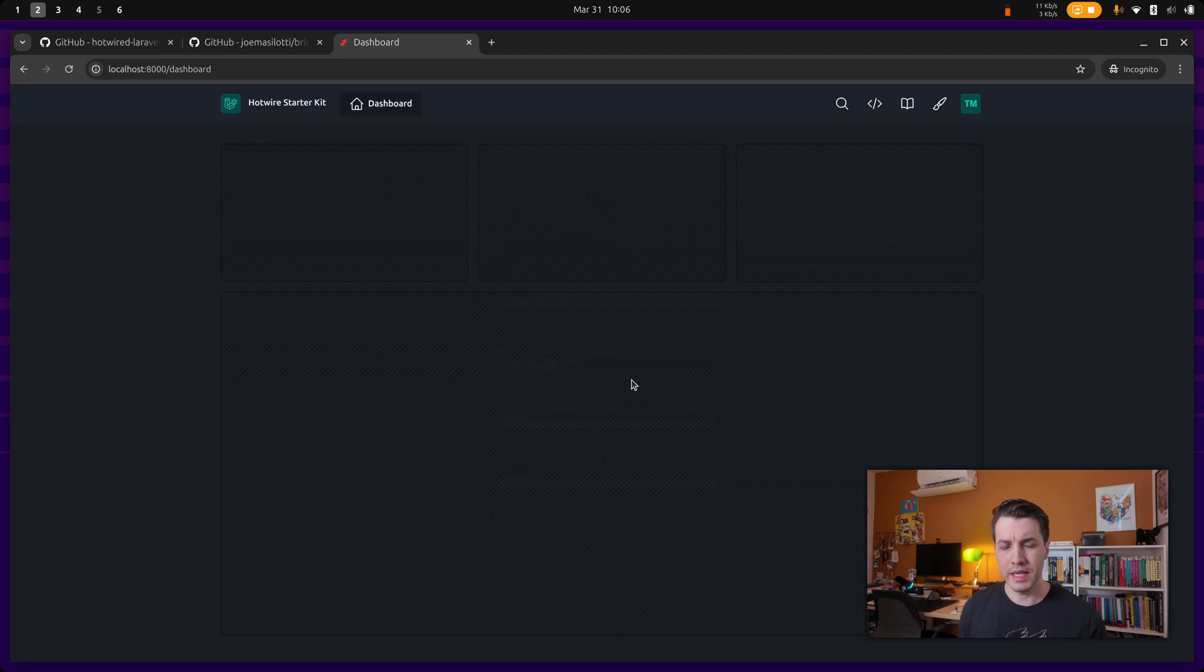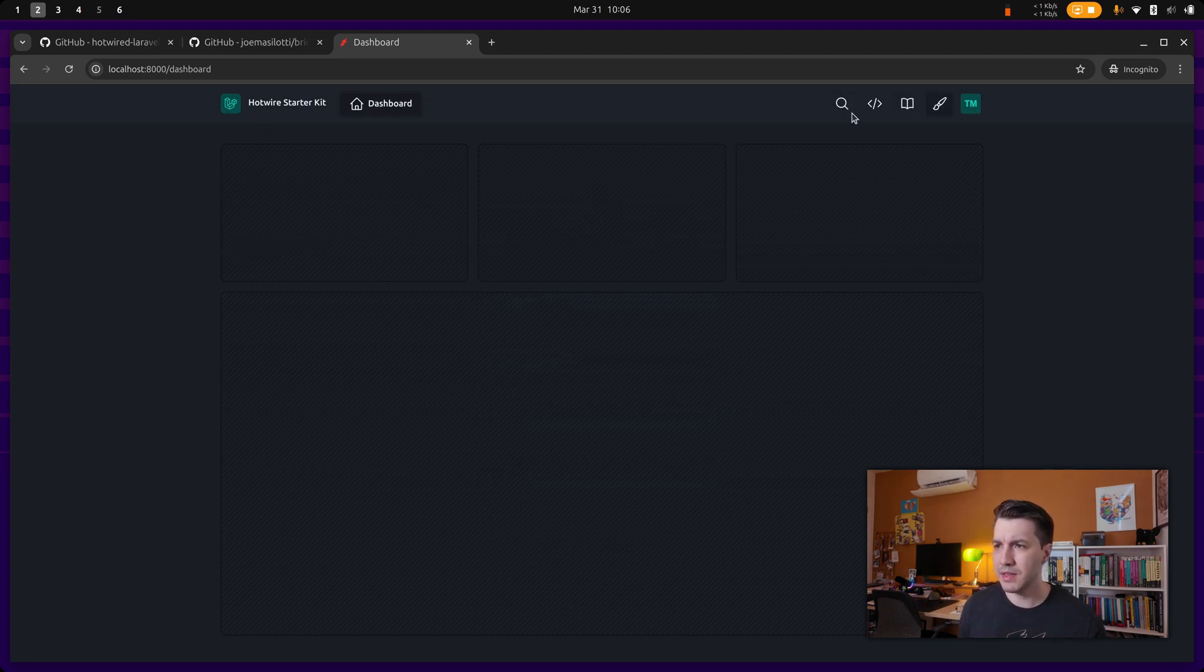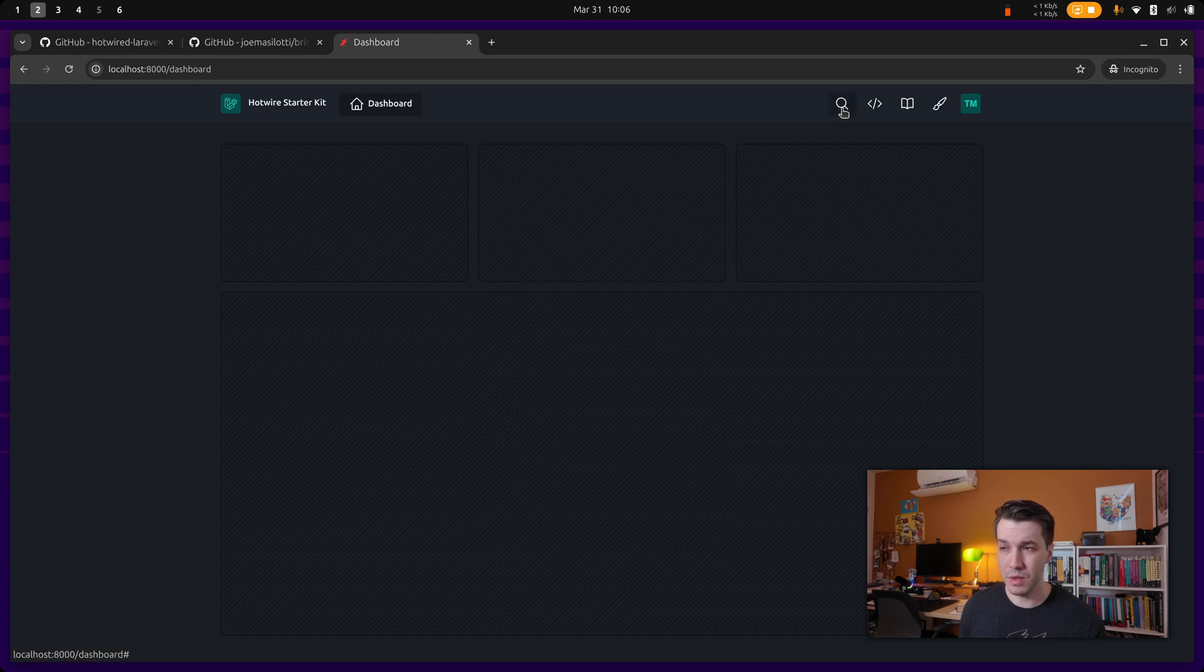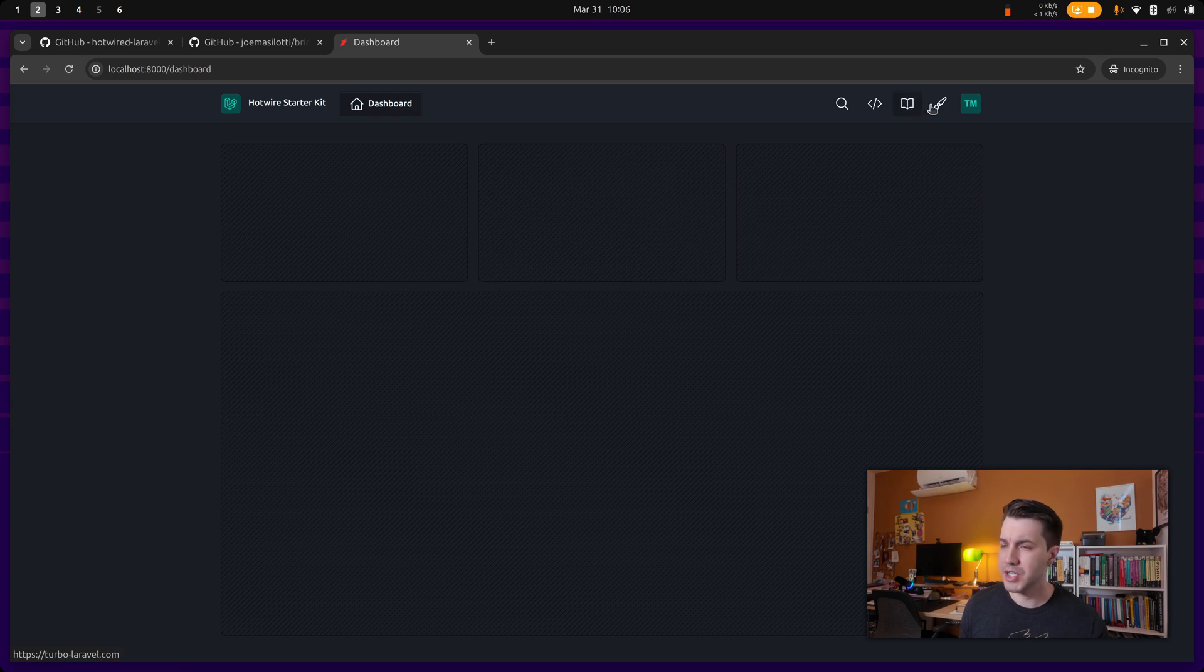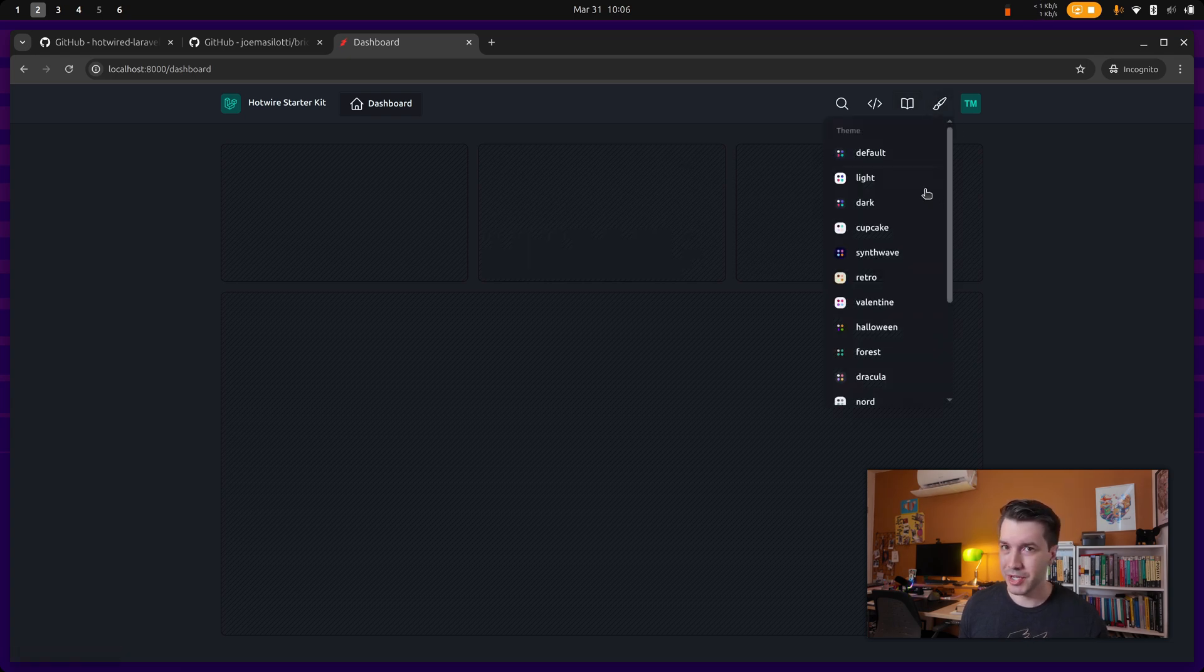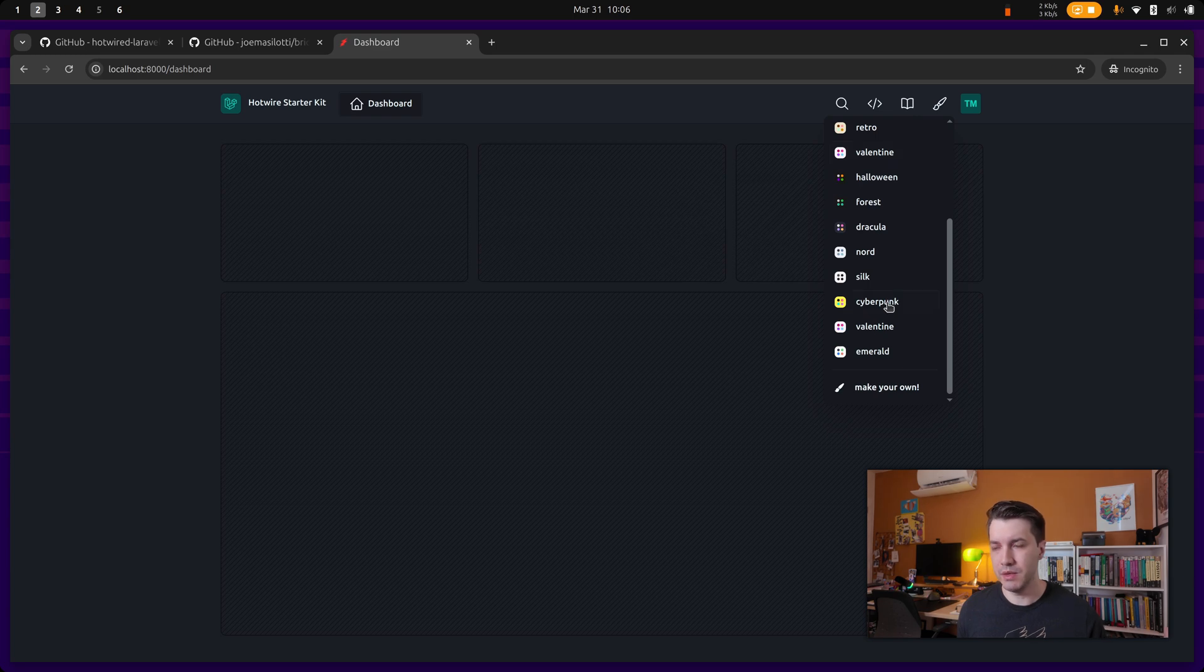And yeah, so this is the dashboard. As you can see, we have a navigation over here. We have some links that go nowhere, like the search, it's not actually implemented, but we have the source code, the documentation for Turbo and all that. And we have a theme switcher over here with all the Daisy UI themes.